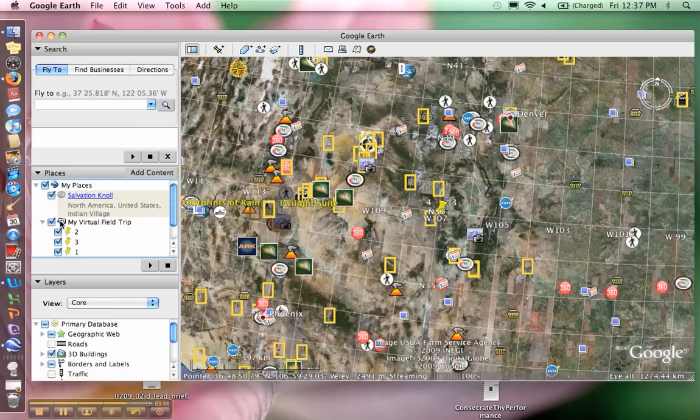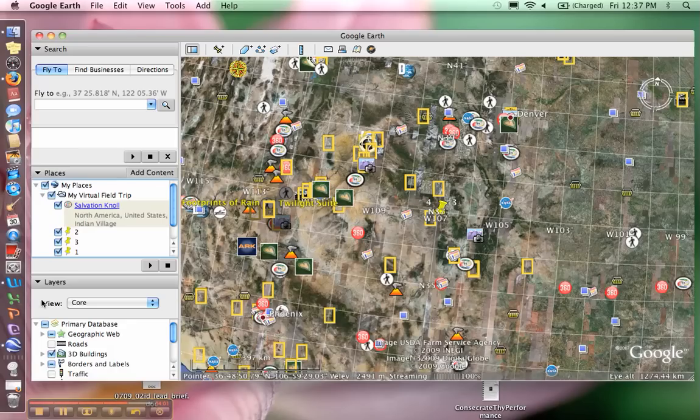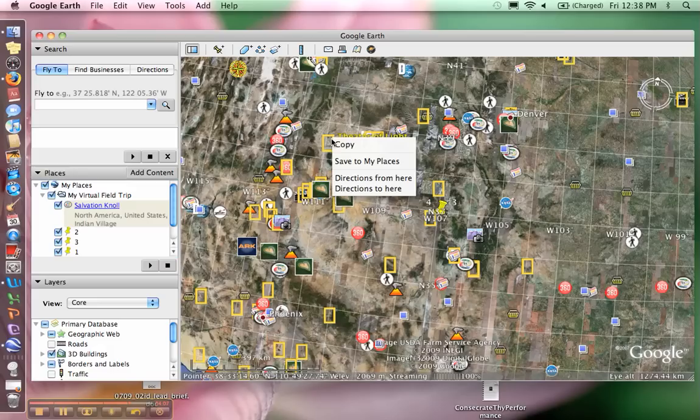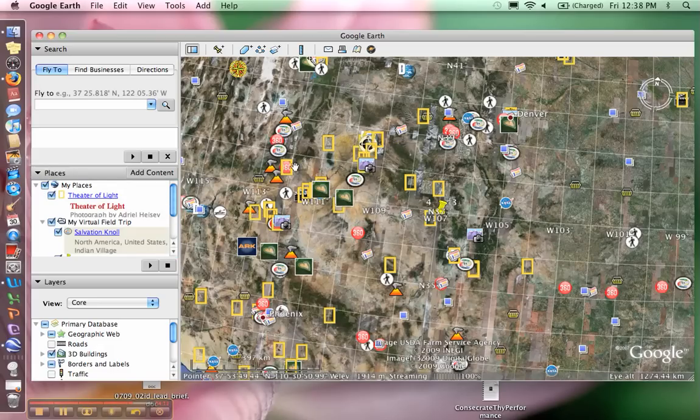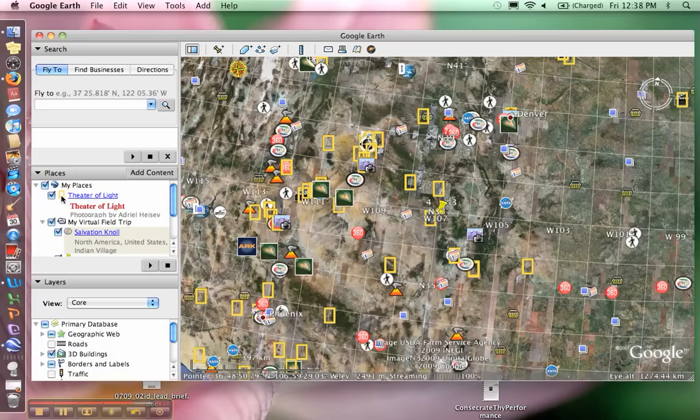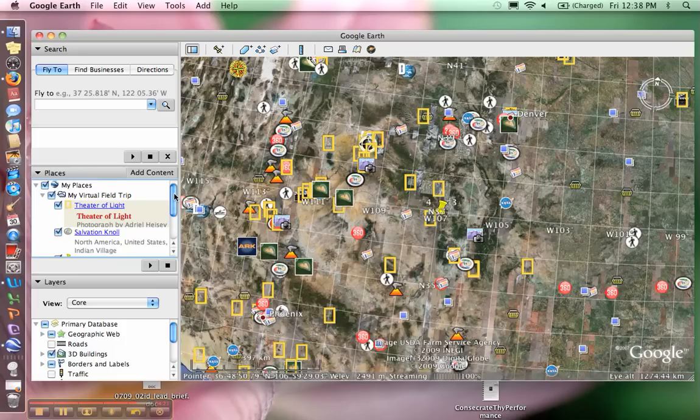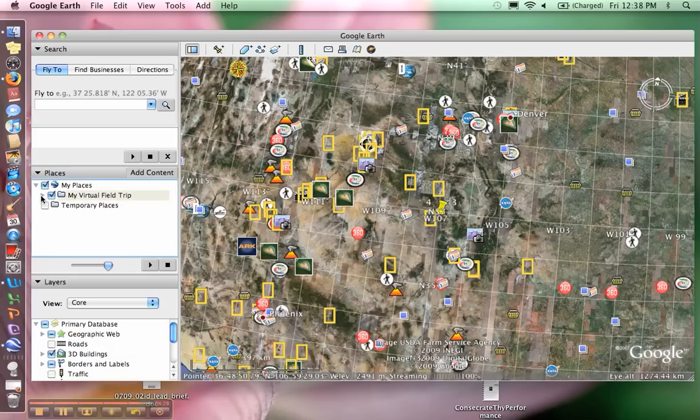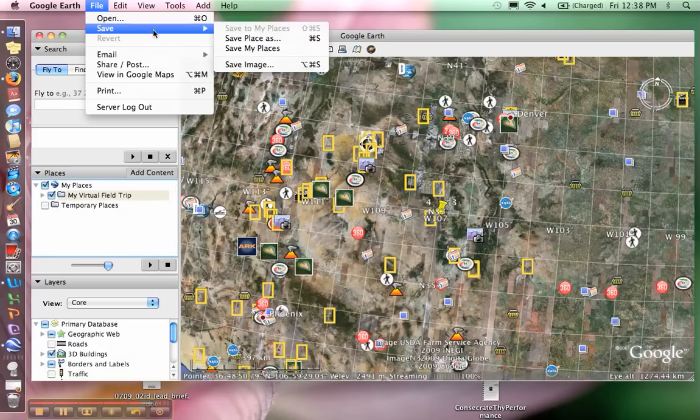Not all features have this option, but like this National Geographic one - if I wanted my students to access that National Geographic feature, I could click save to my places and then drag it into my folder. Then I wouldn't have to tell my students to turn that feature on in the layers because I'm already including it in my folder. Then I can close my folder, highlight it, and save it.